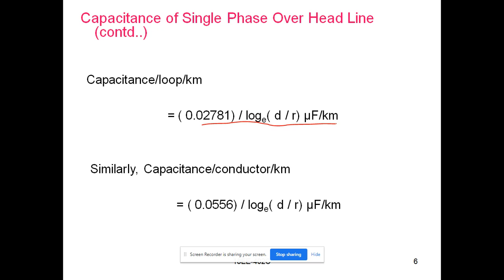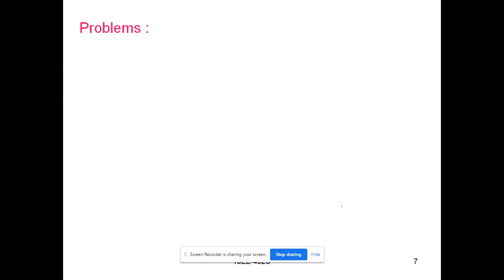Similarly, the capacitance per conductor per kilometer is 0.0556 divided by log_e(d/r) microfarads per kilometer.